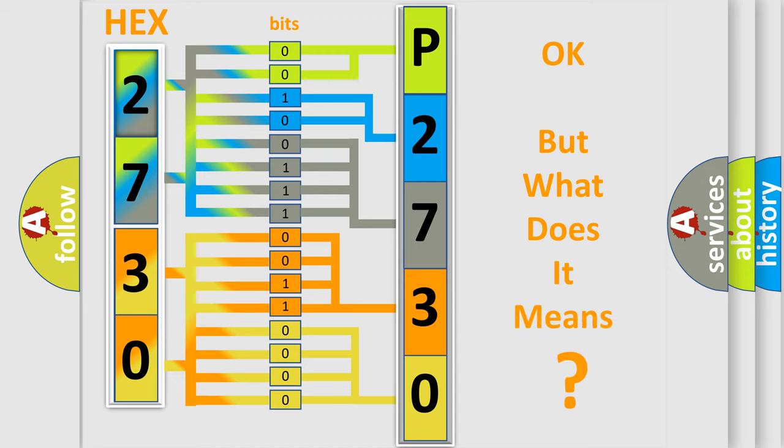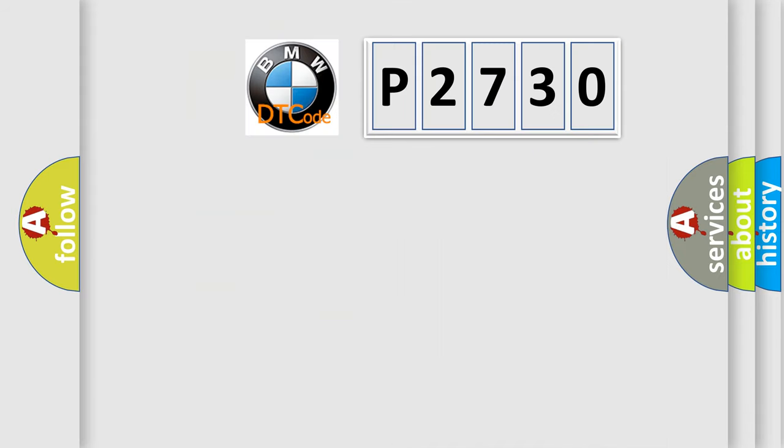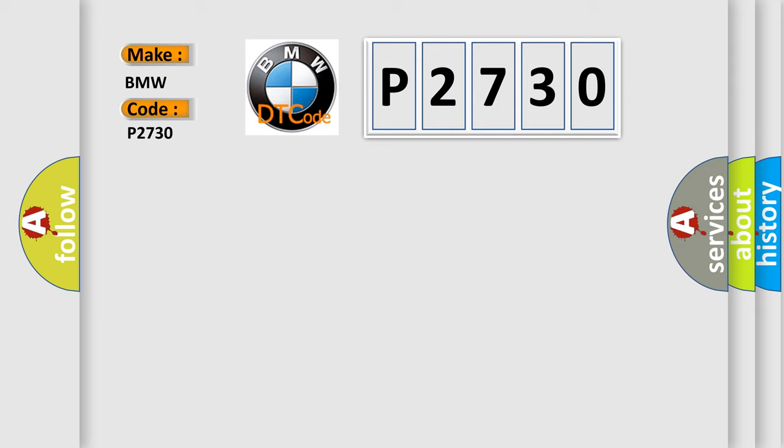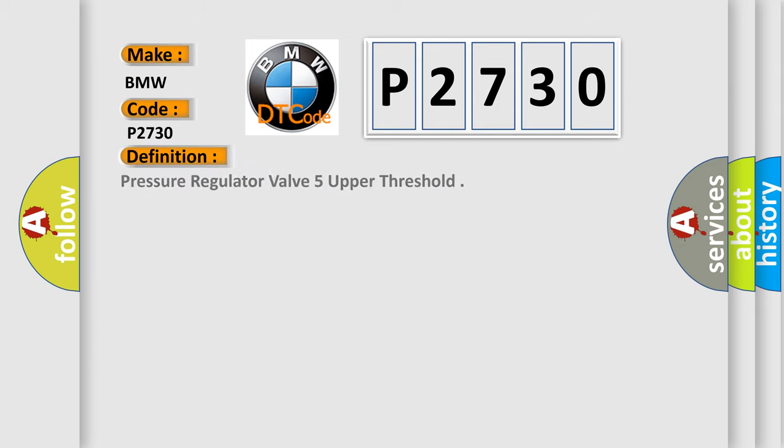The number itself does not make sense to us if we cannot assign information about what it actually expresses. So, what does the diagnostic trouble code P2730 interpret specifically for BMW car manufacturers?